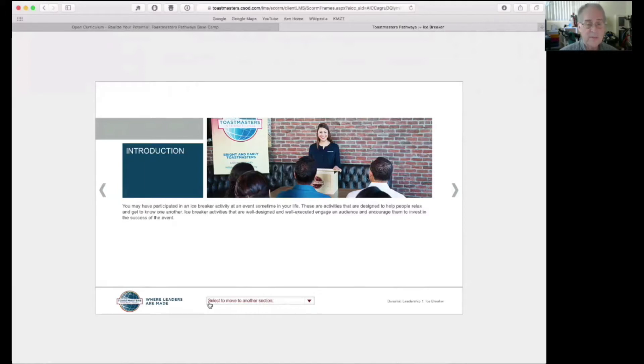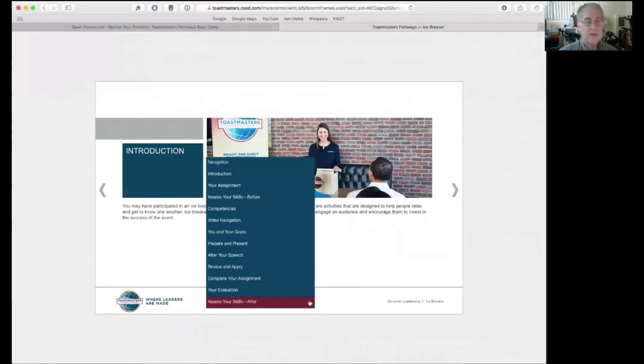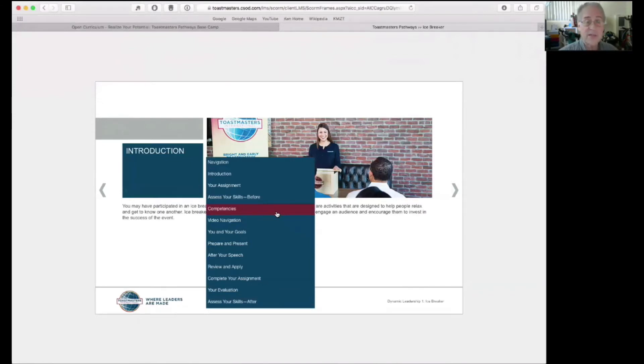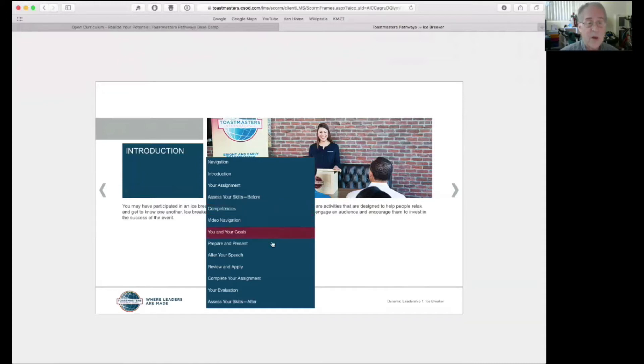Down here at the bottom of this project window, there's a dropdown menu that says select and move to another section. So these are the sections: navigation, introduction, your assignment, all of these. You can navigate to any particular section so you don't have to start at the beginning every time.